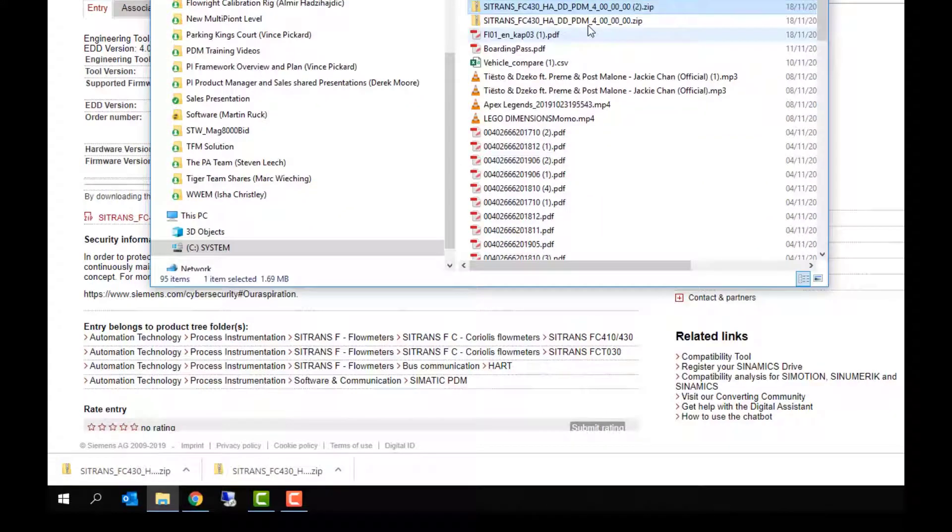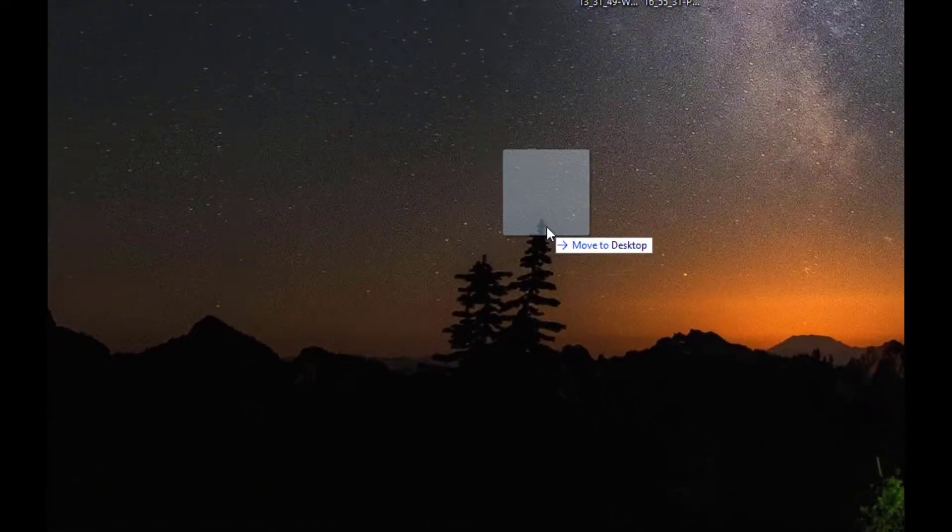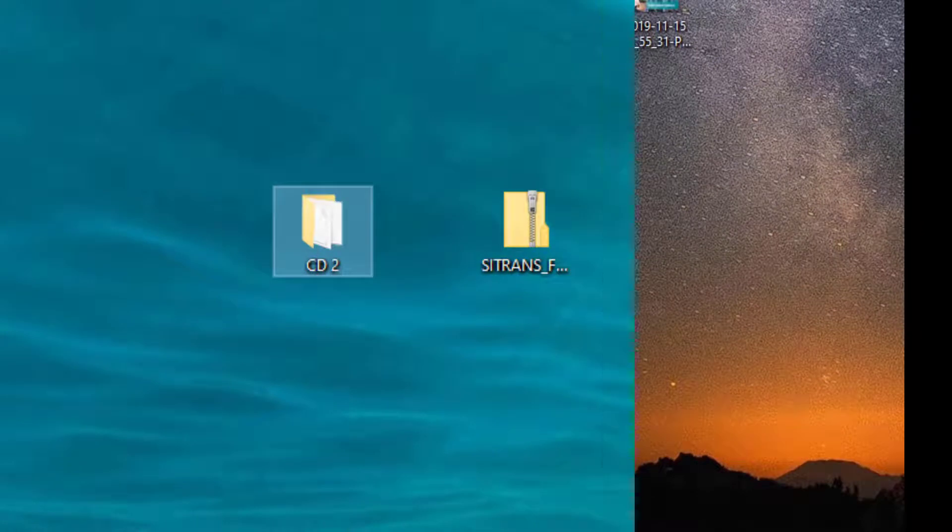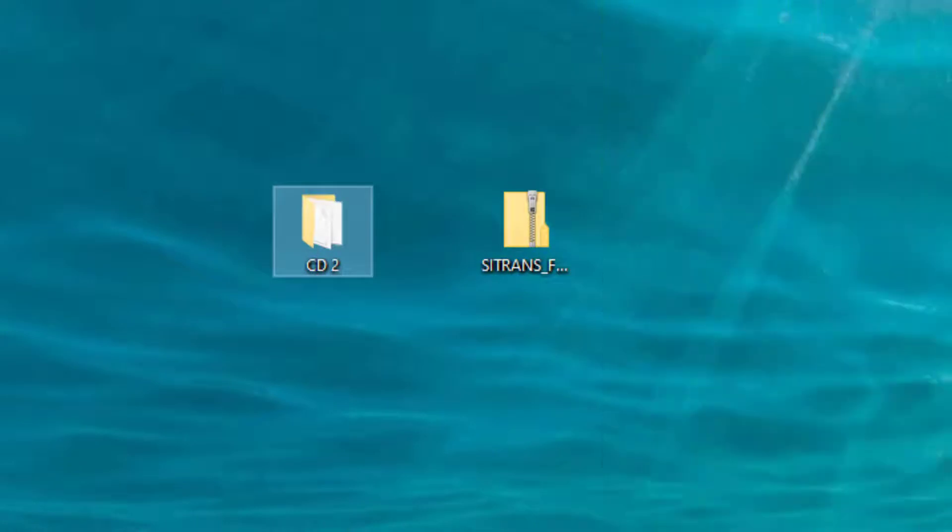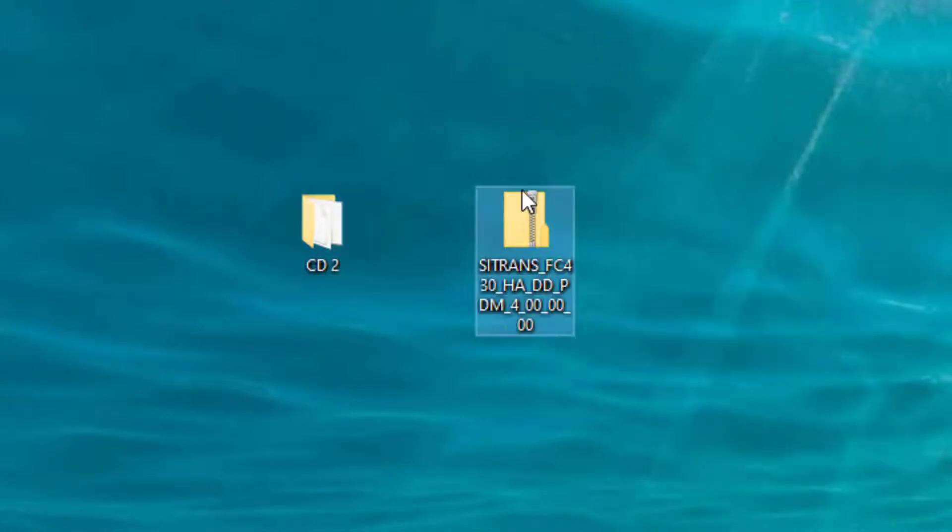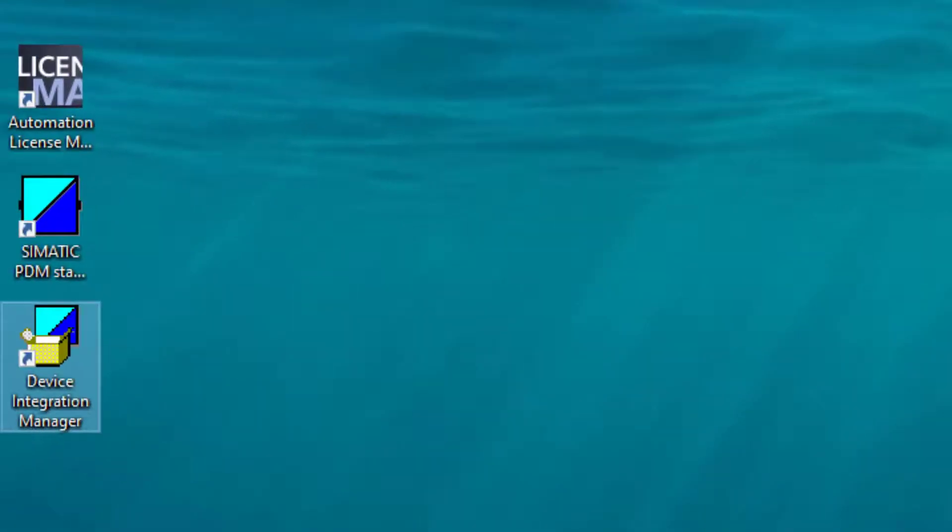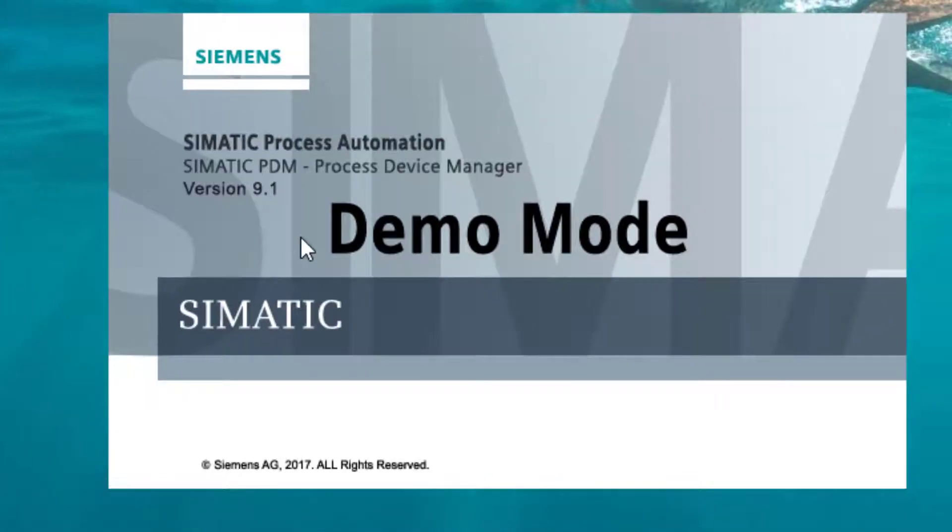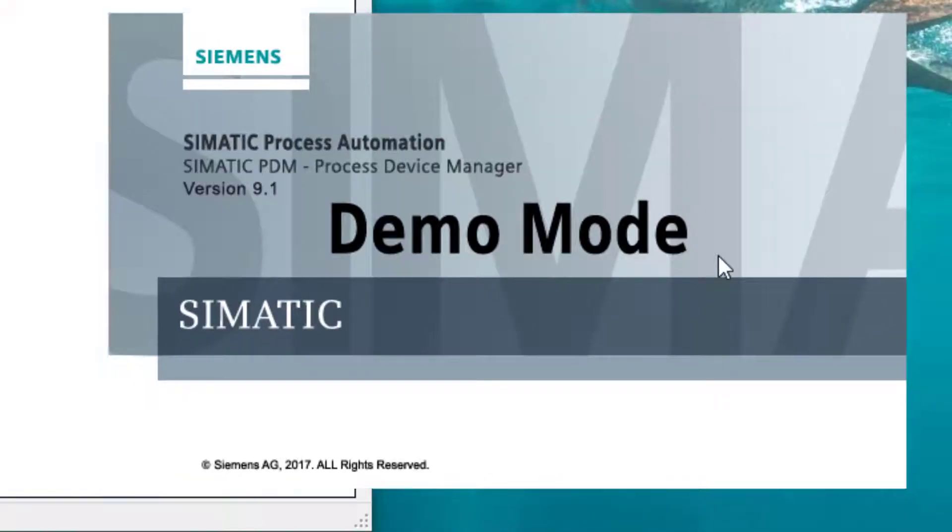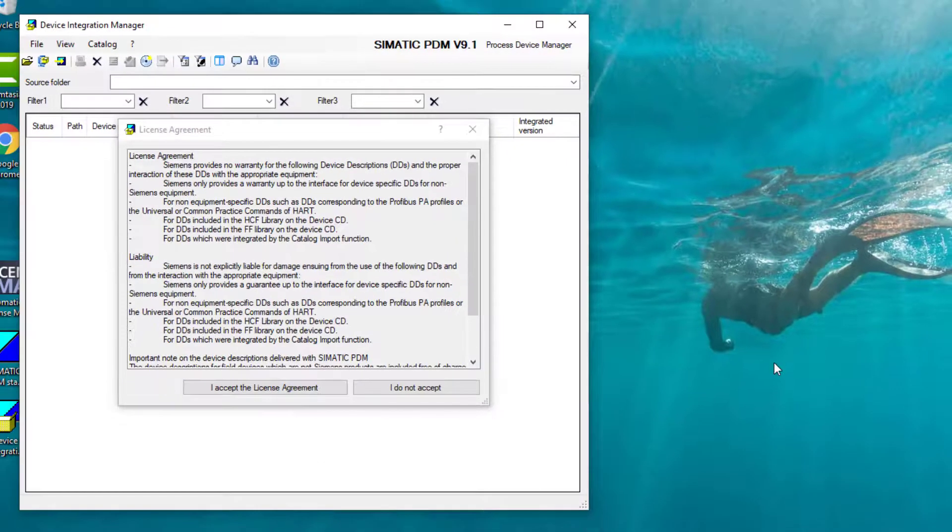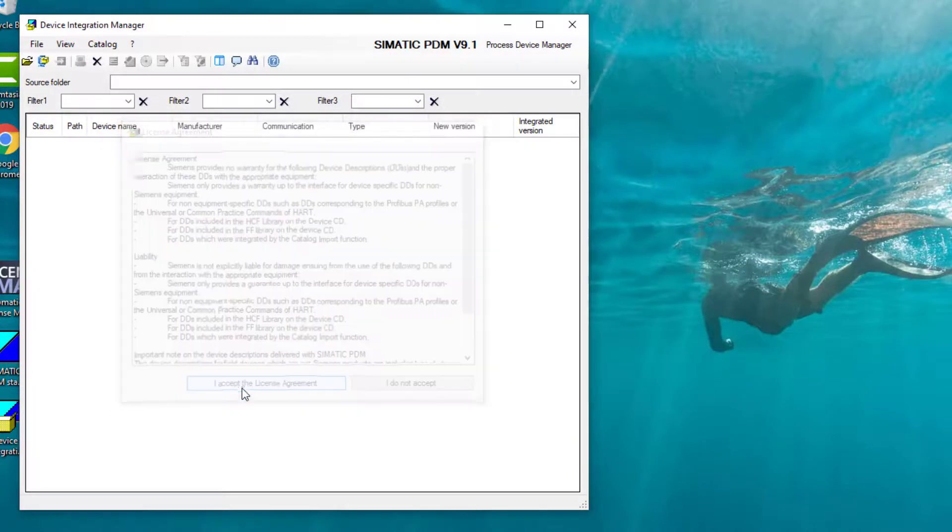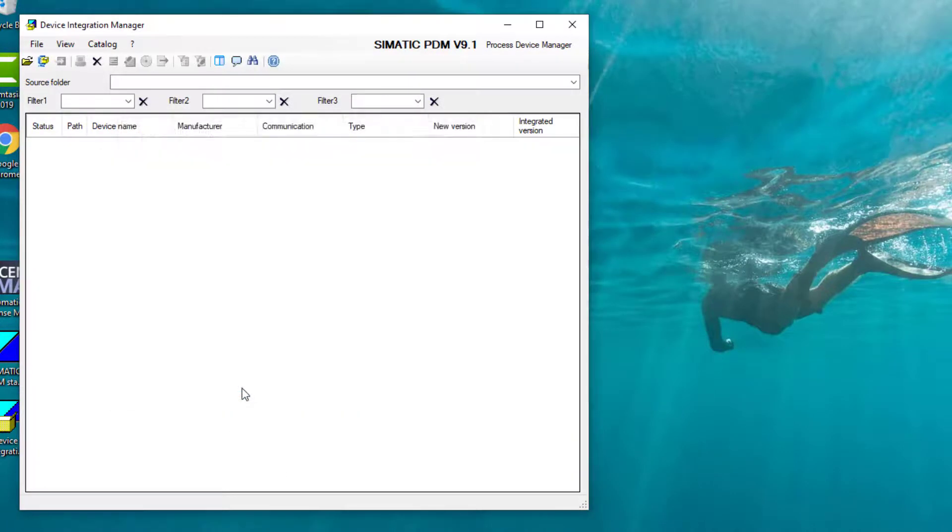And there it is on my desktop. So once we've downloaded it, we have a zip file on our desktop, and we open the Device Integration Manager. It's caught with demo mode because we have to do the final step, but that won't stop us from installing the devices. So I'm going to accept the license agreement.